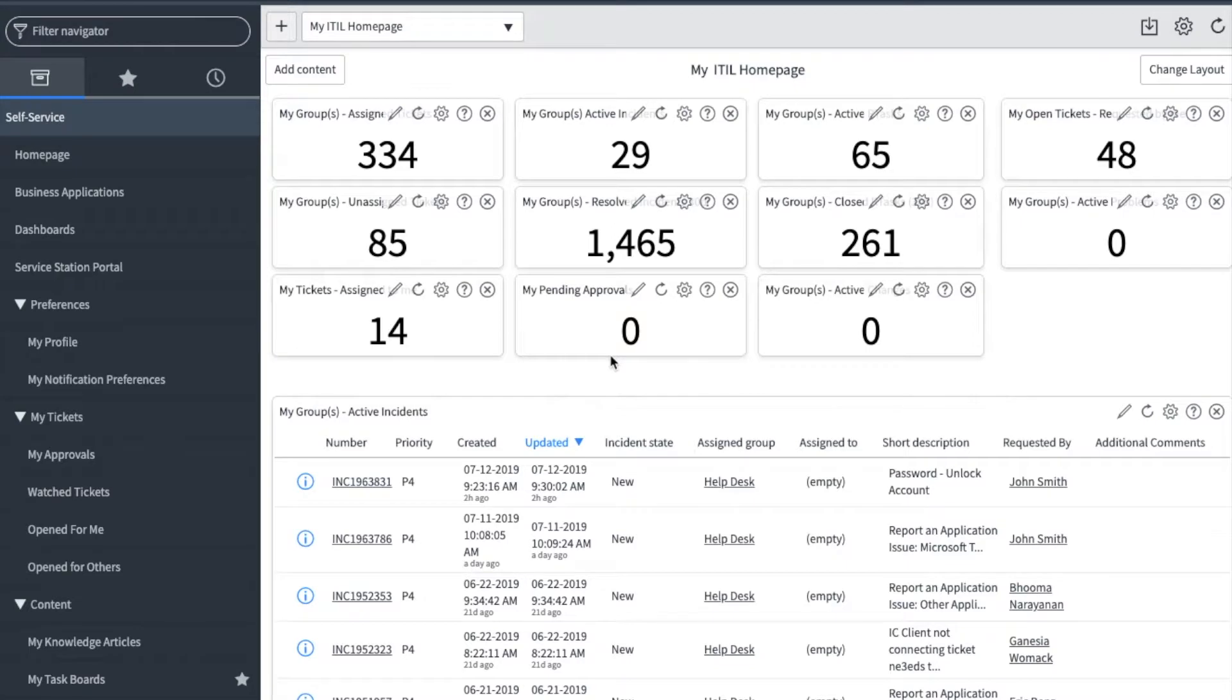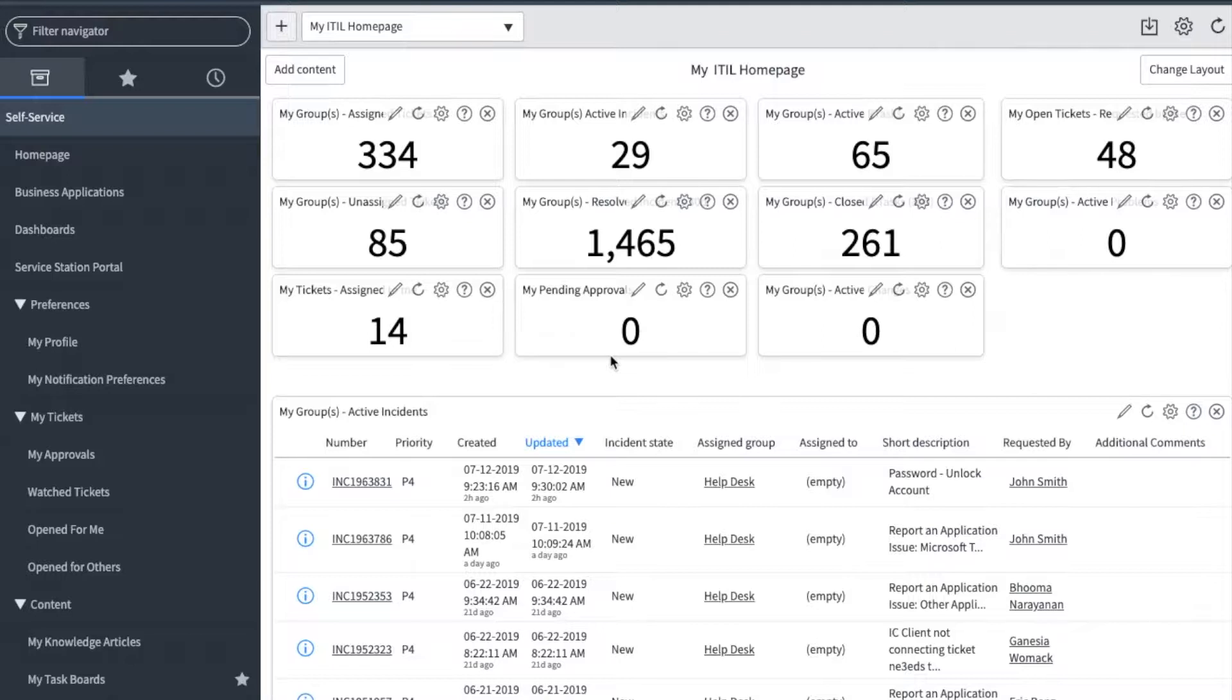Hello and welcome to Service Station TV. This video is intended for support users of Service Station and will show you how to navigate your group's tickets, review an incident and a request, communicate to the requester, and close an incident and a request.